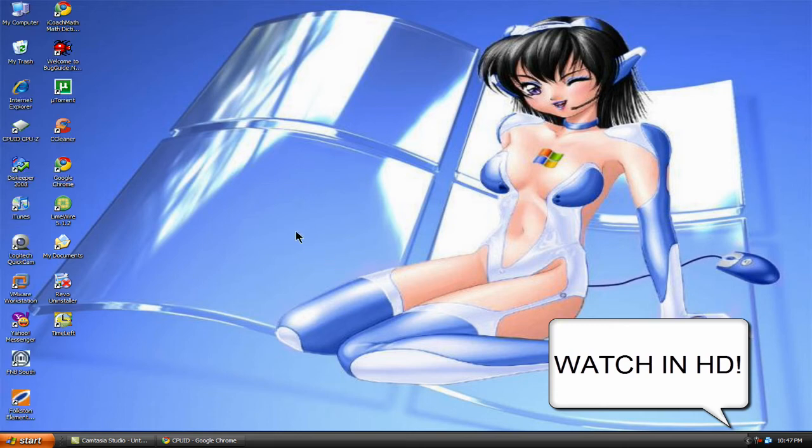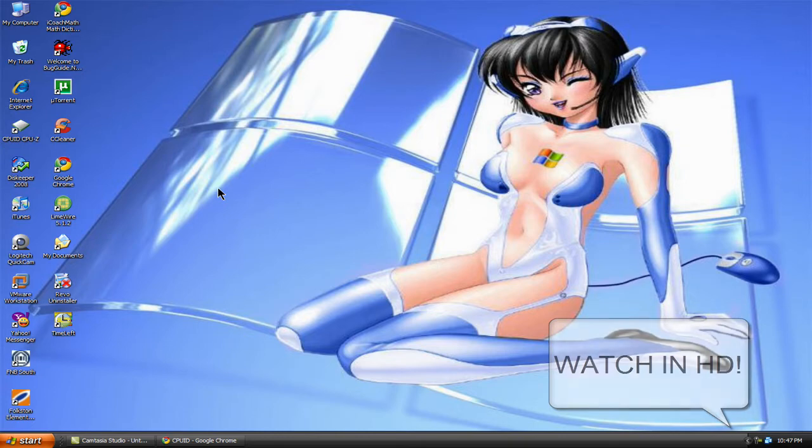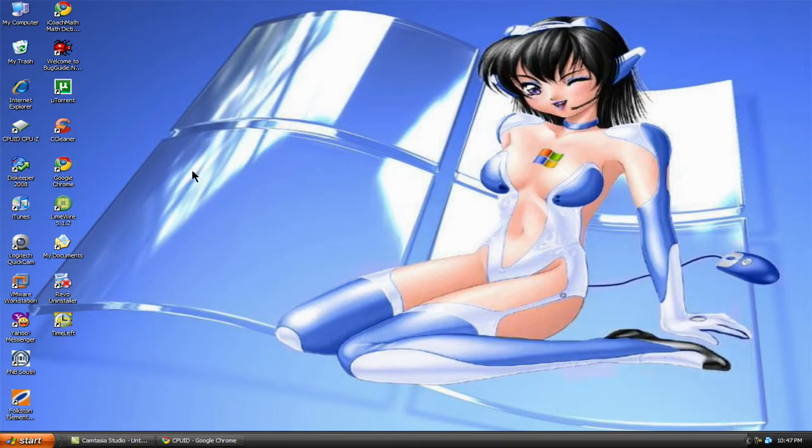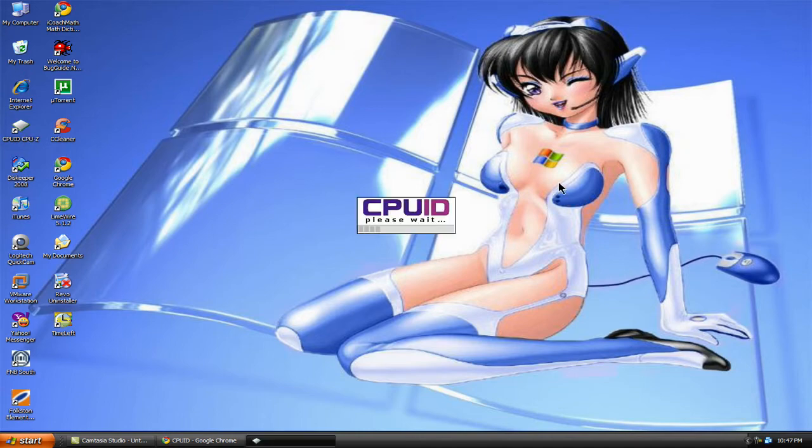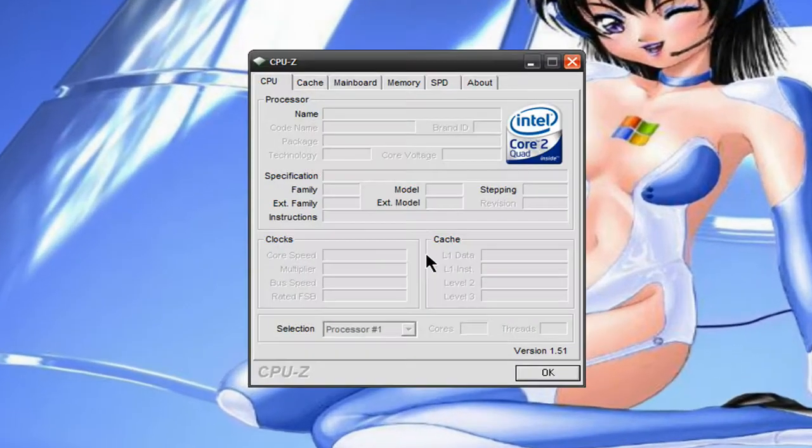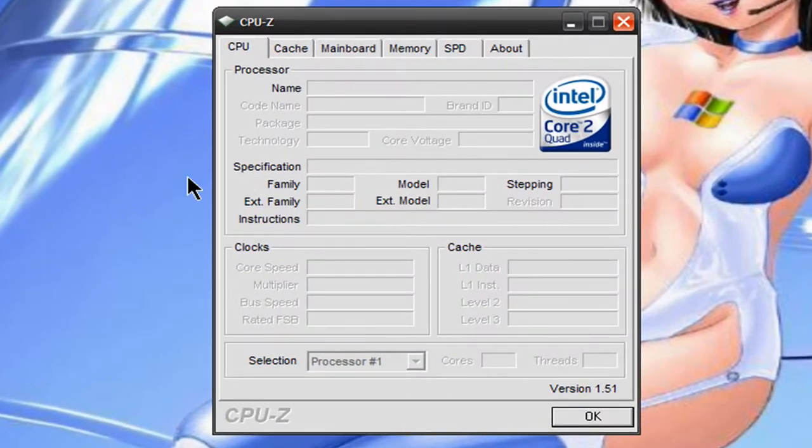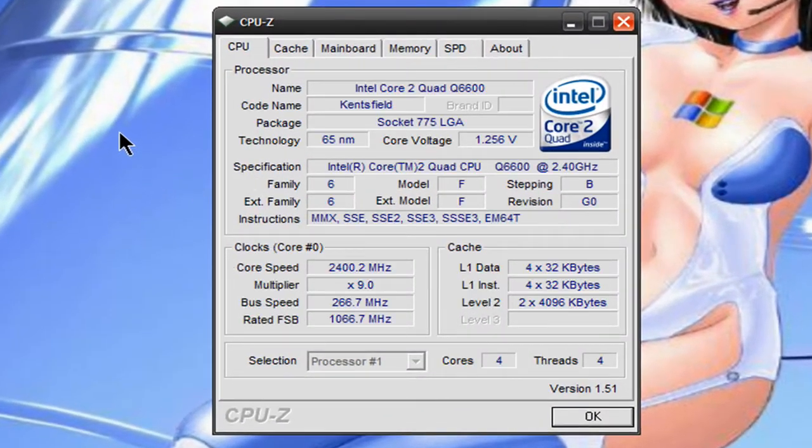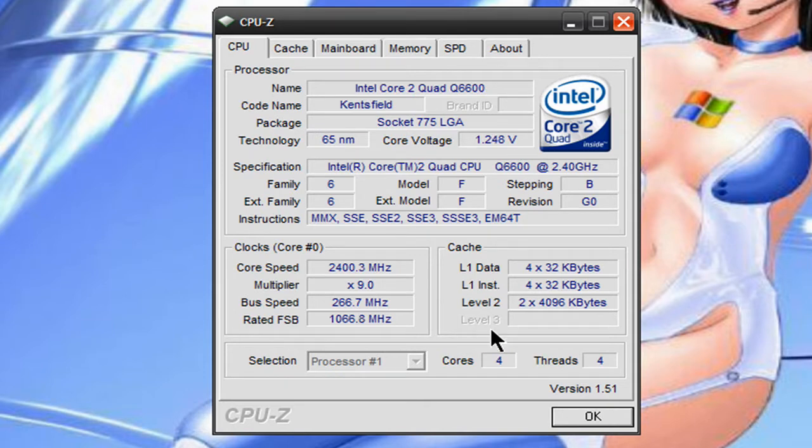Today I'm going to be showing you one of my favorite programs I like to use and it is called CPU-Z. This program will identify the CPU,